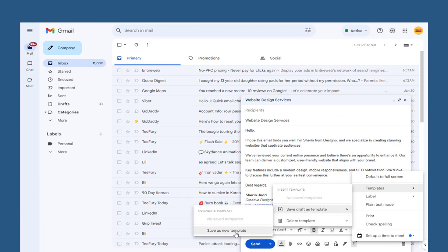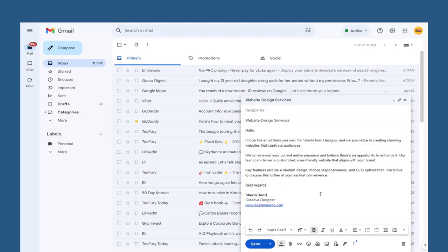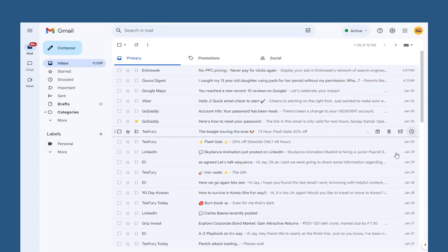Next, we need to select save as new template. In this pop-up window, we need to enter a name for the new template and save the template. And the template is created in Gmail account.